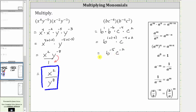Again, this expression is not considered simplified because we cannot have negative exponents in the final expression. So right now as a fraction, we have a denominator of one. If we move b to the power of negative five down to the denominator, the sign of the exponent will change. And if we move c to the power of negative two down to the denominator, the sign of the exponent will also change.